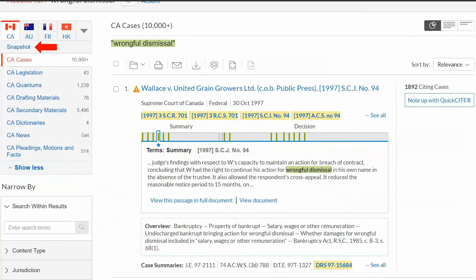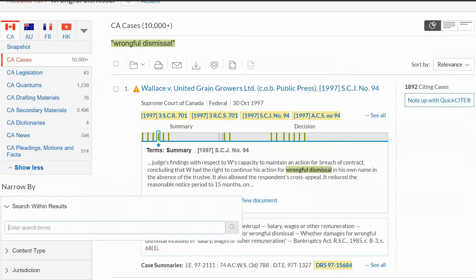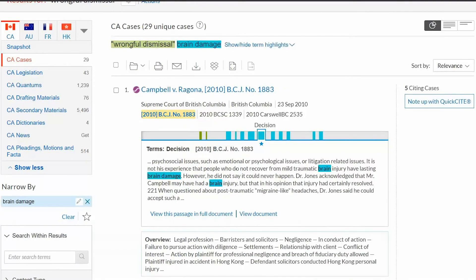The Snapshot link will return the top three results for each content type. The Search Within Results box allows you to enter additional search terms. Notice the Search Terms filter displayed above. If you wish to edit your terms, click on the pencil icon, or if you wish to clear the filter, select the X or Clear link. The Content Type filter displays results from court decisions, tribunal decisions, or case summaries.